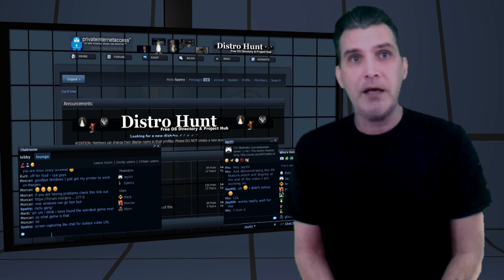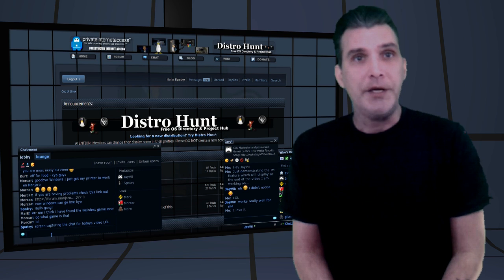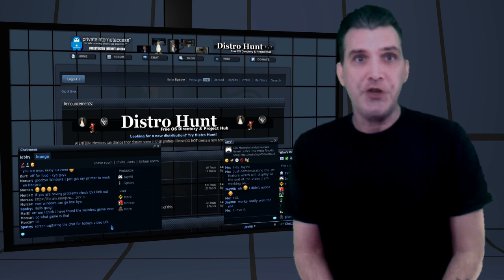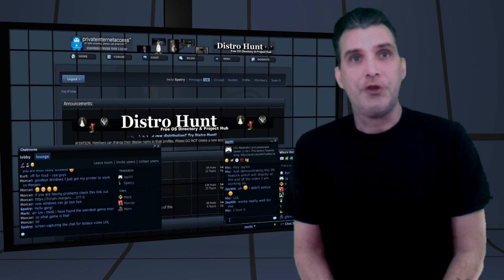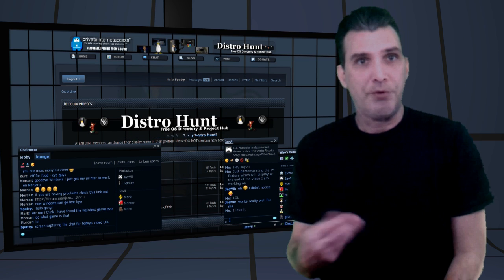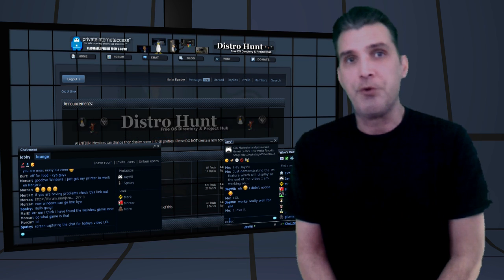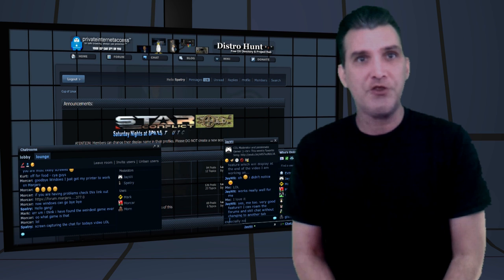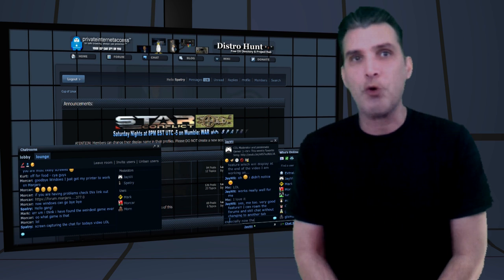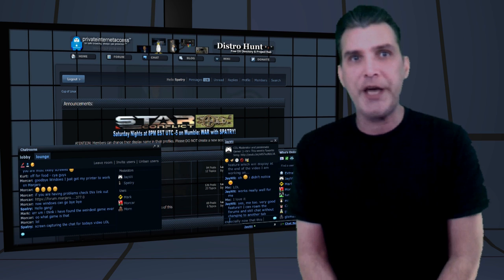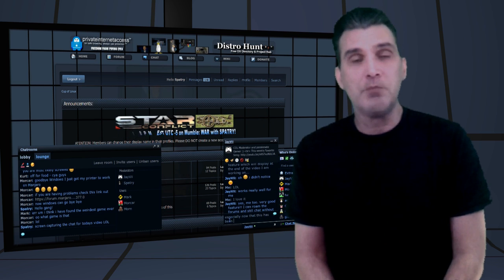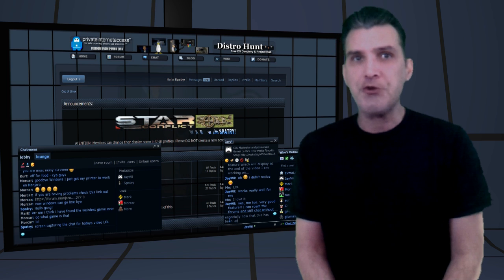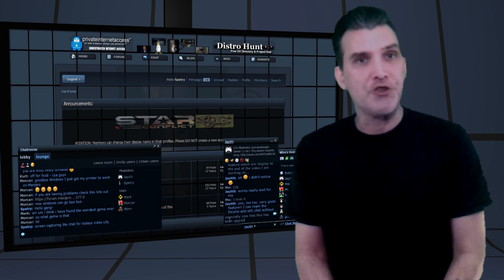We also have an instant messaging system included so that you can private message with your friends. We've got text chat and then of course, voice chat. As we've been going along, more and more features have been added.